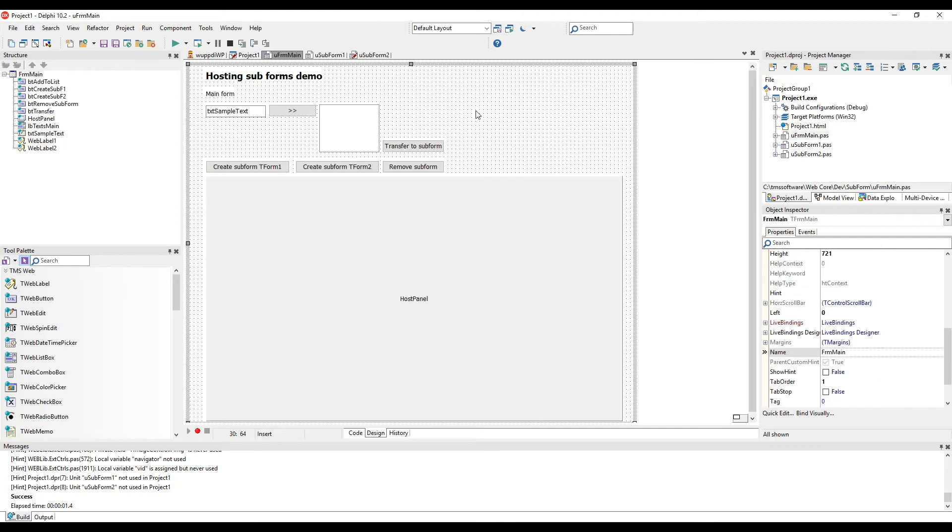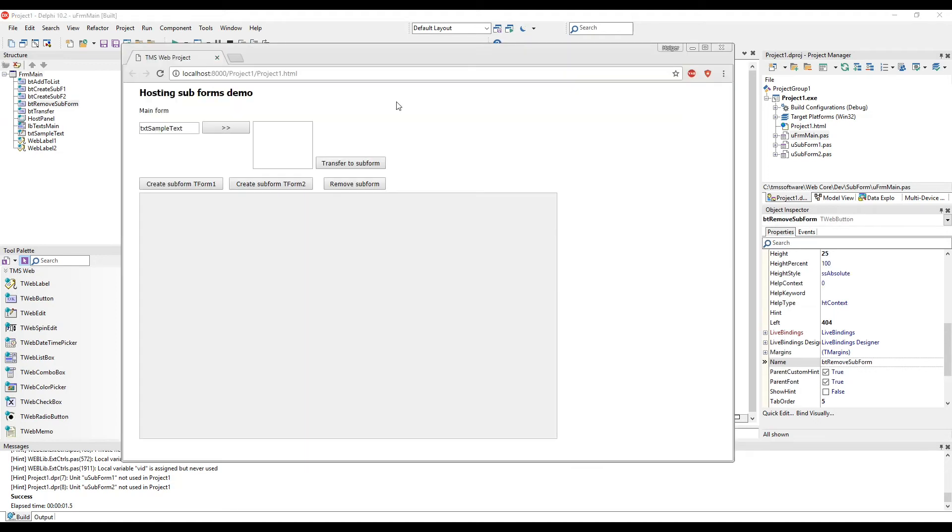The controls have been added to the subform so you see that the user interaction will still work when embedding a form. Furthermore, we will show the text that has been added to a list box on the main form can easily be transferred over to a subform.